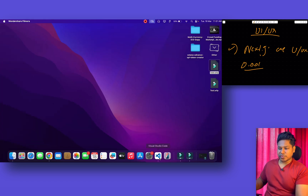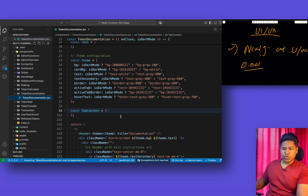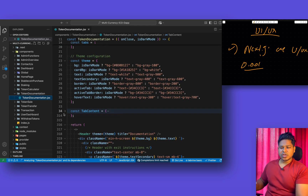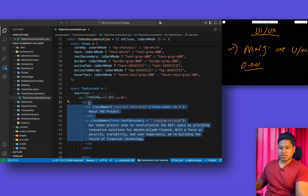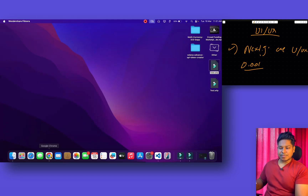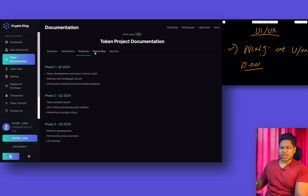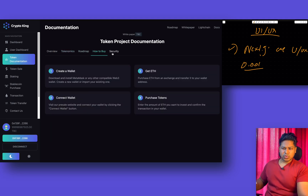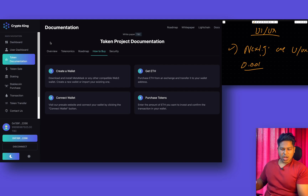Coming back to the code structure, we have multiple sections. This is the documentation section, so it will be very easy for you to go to a different section and make changes accordingly. Here you will find the overall features we have provided — tracking the overview, the roadmap data. If you don't like any part of this component you can simply edit that specific component and it will be changed on the front-end side.